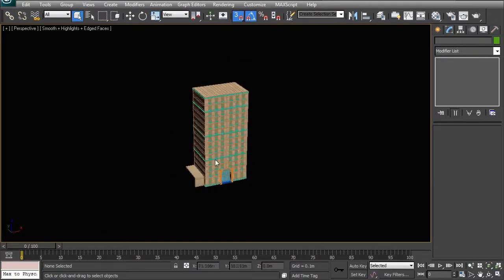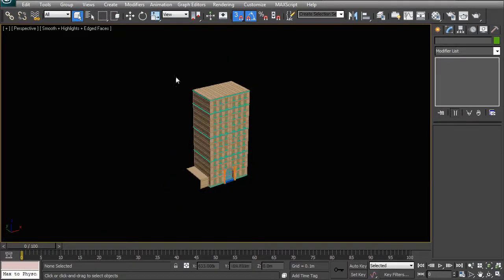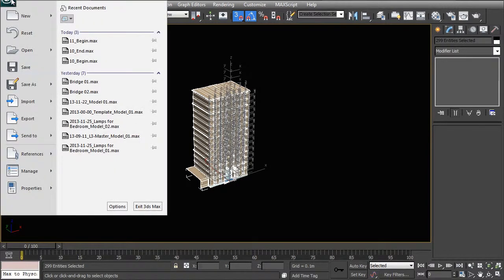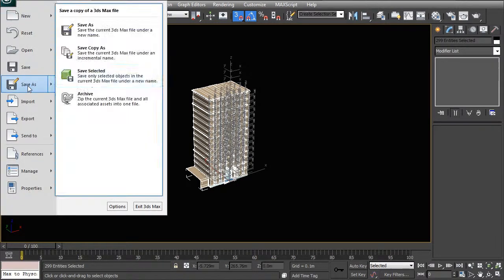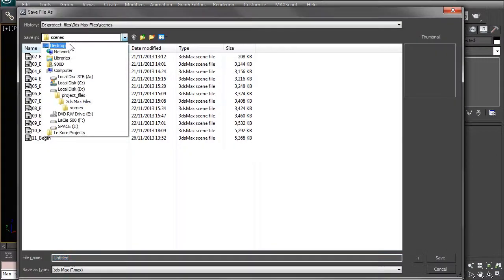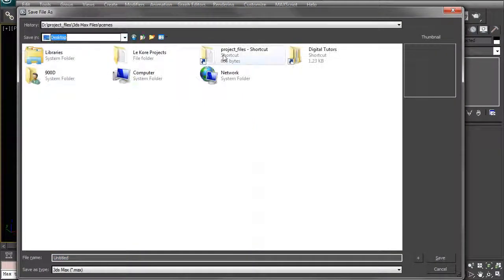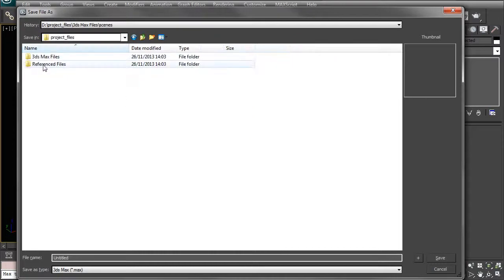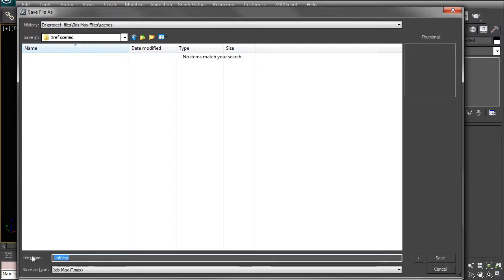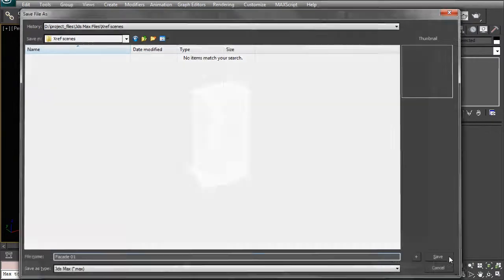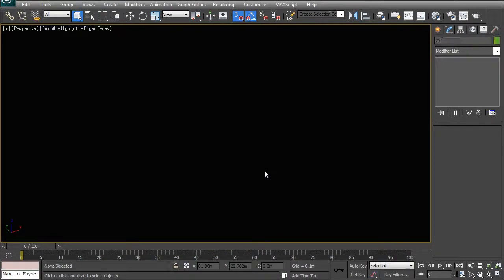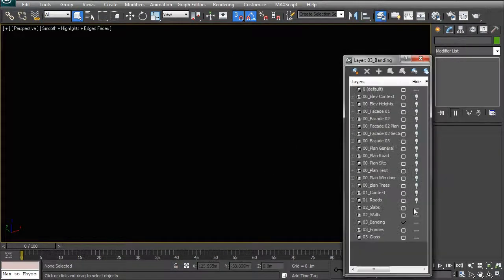I want to keep them. You can go ahead and select all of those objects that you want to remove, save as, save selected, and then go ahead and find your project files in your 3ds Max files, and then go into X-ref scenes. Over there you can call it facade 01 and you can save that. As soon as that's saved, you can hit delete on your keyboard and it's gone.